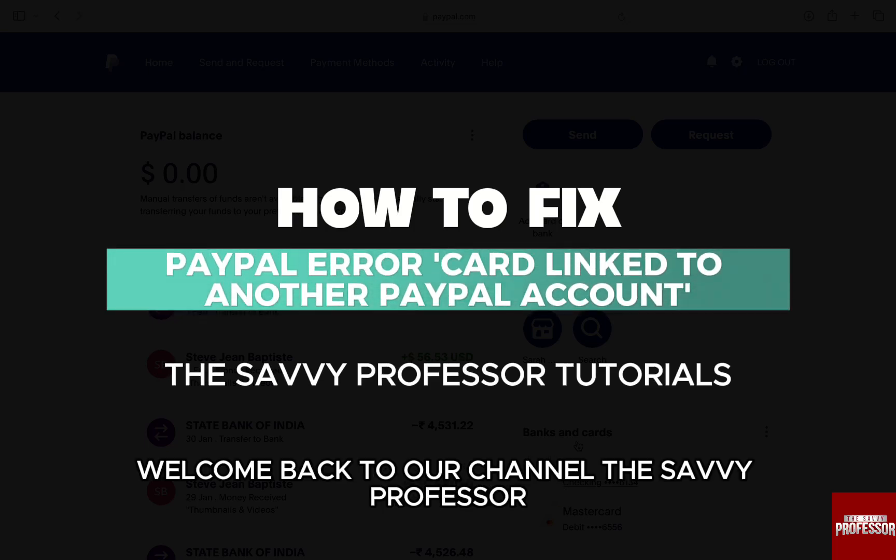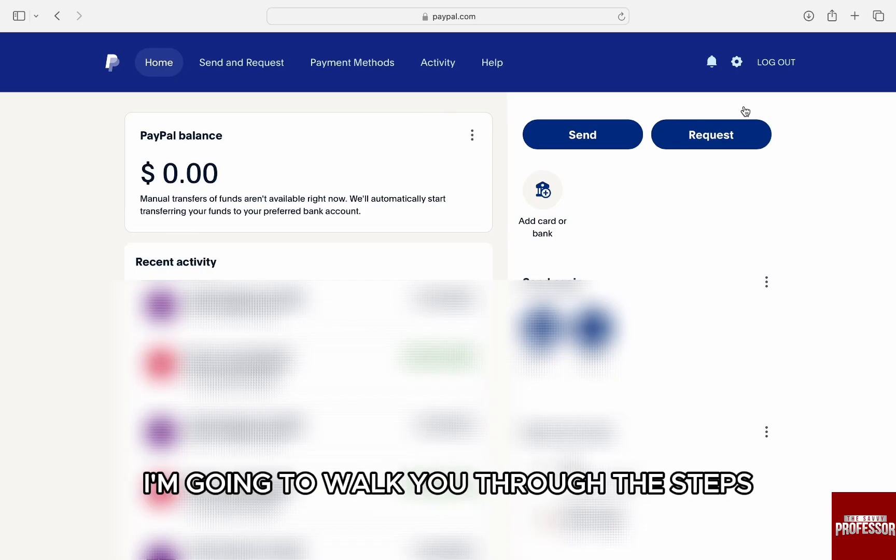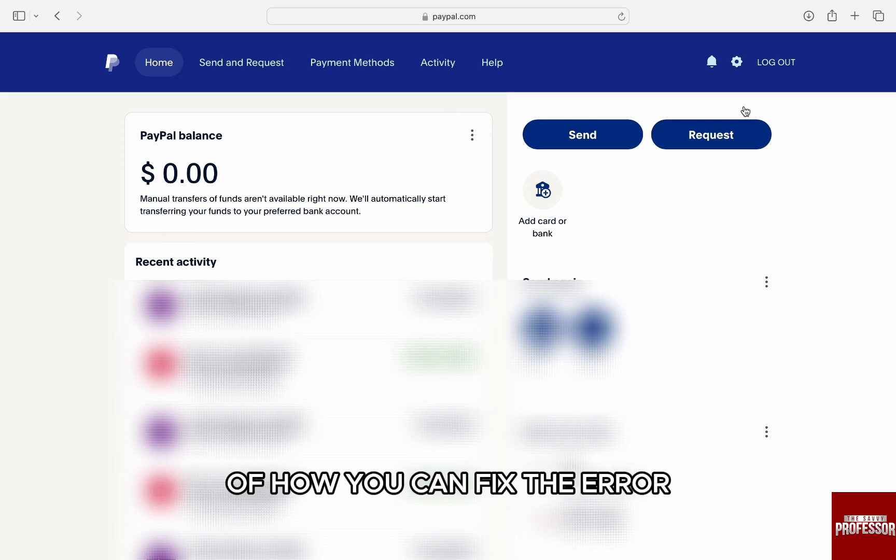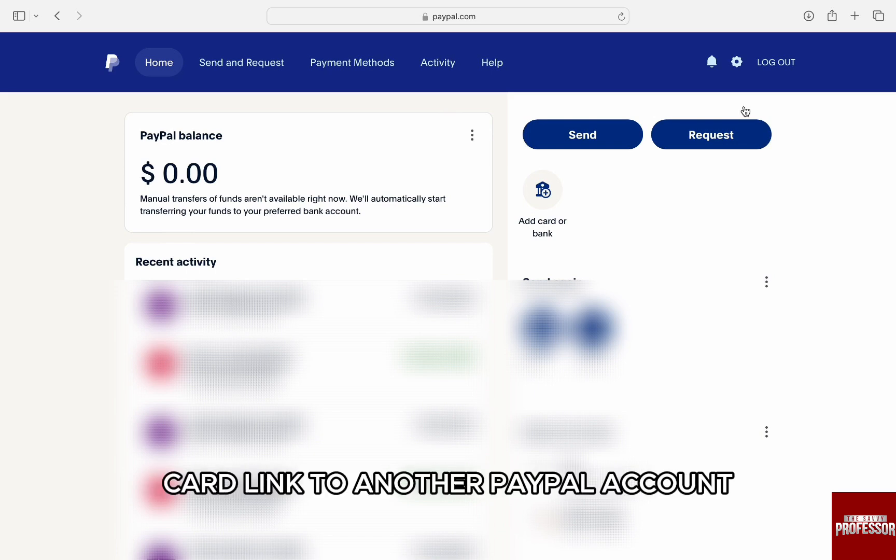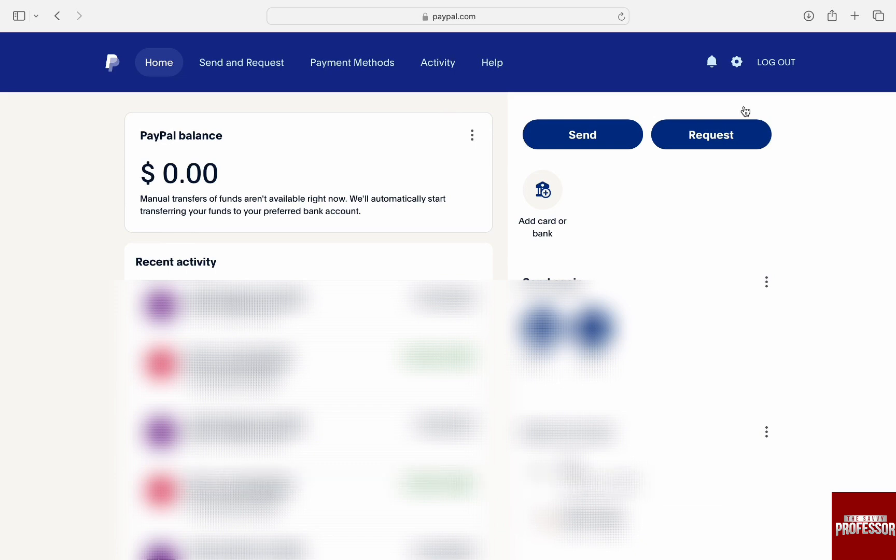Hello everyone, welcome back to the channel The Savvy Professor. In this video, I'm going to walk you through the steps of how you can fix the error 'card linked to another PayPal account'.